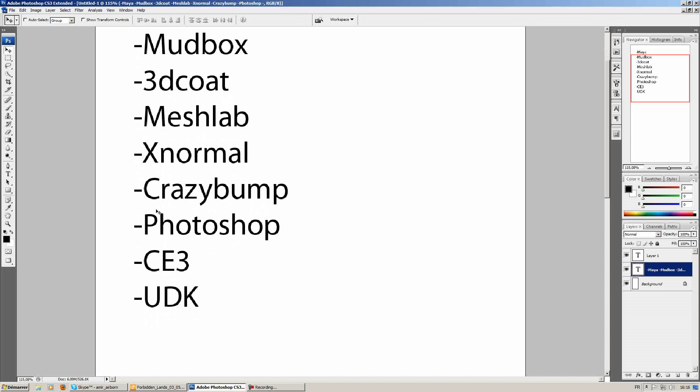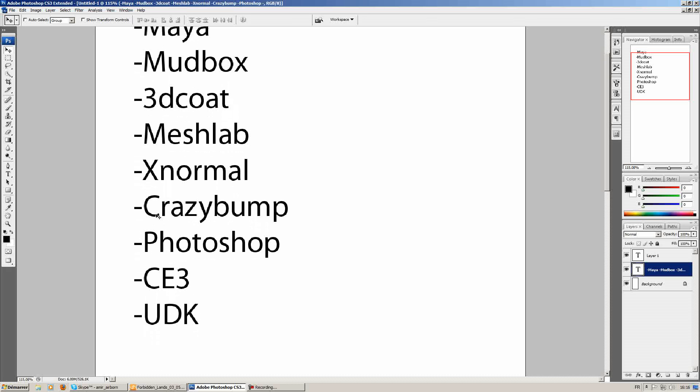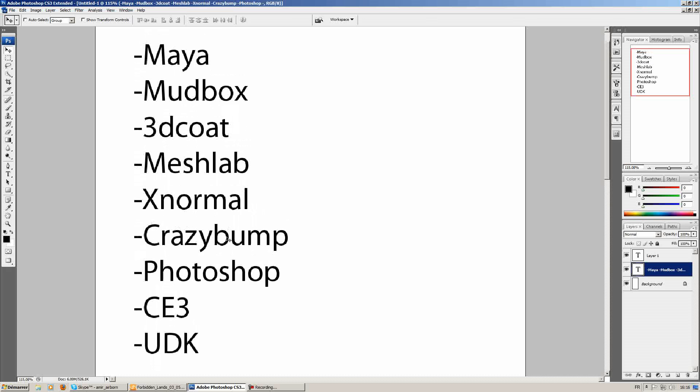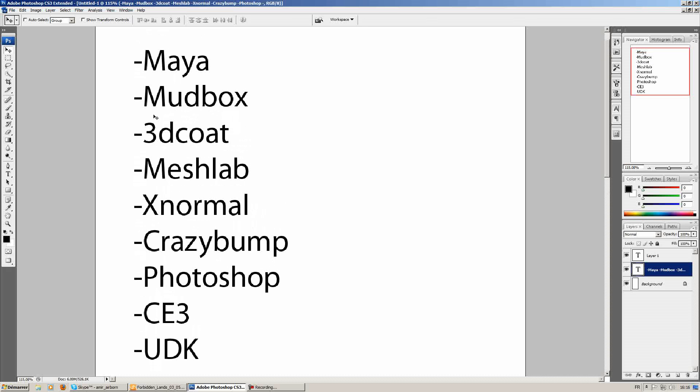Of course, all these textures will be put together in Photoshop and you need to keep in mind that Mudbox will also be used in the texture process for creating our color texture.